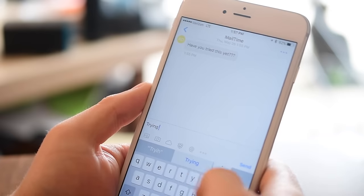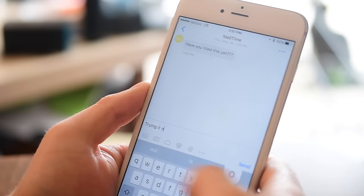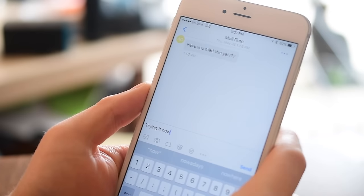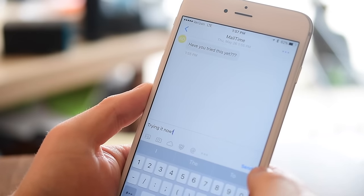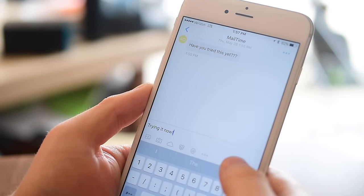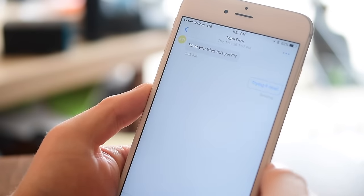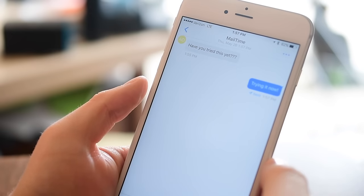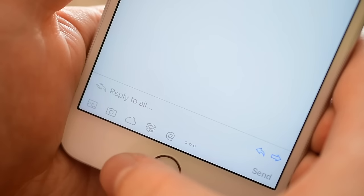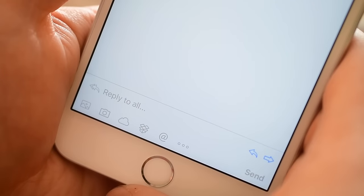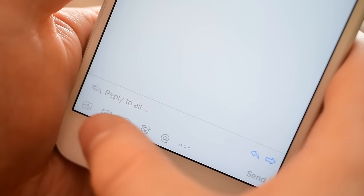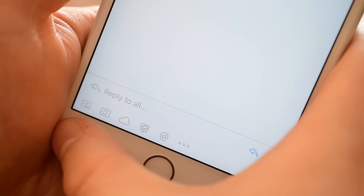You can type, mention people, and attach images from a variety of different sources. While not exactly a read receipt, it will show when a message has been sent underneath that bubble.